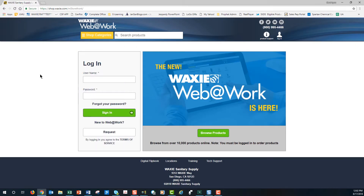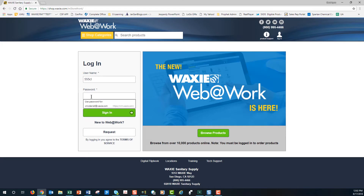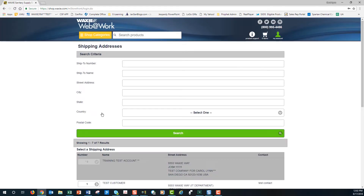This will take you to our login page where you're going to enter in your username and a password. Click Sign In, and then you'll be taken to our shipping address page.